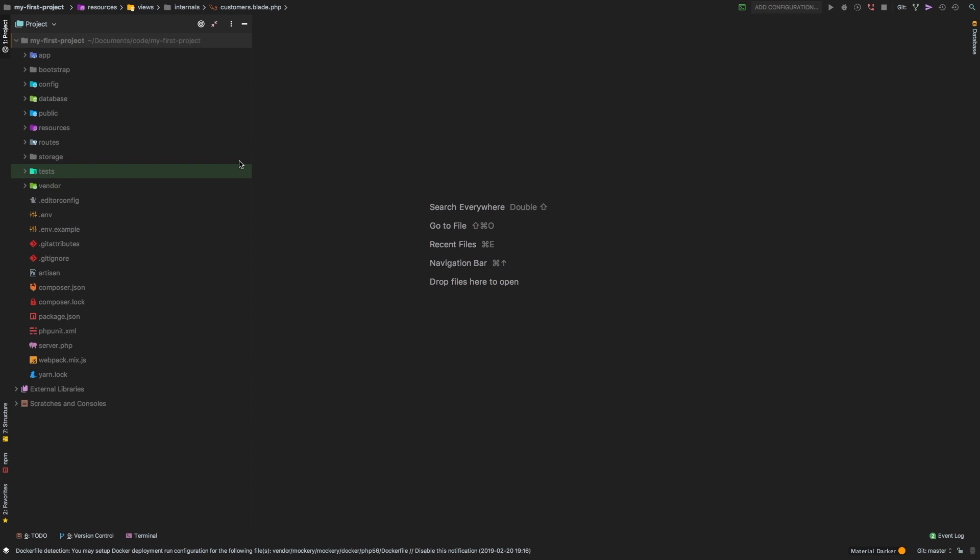Welcome back. In this lesson, we're going to be looking to associate our customers with a company. The first part is going to be a bit of a review — we're going to create a model and a controller. Then we're going to get to the actual meat of this lesson, which is Eloquent relationships. Stick around and you'll see how easy it is to have relationships with Laravel and Eloquent.